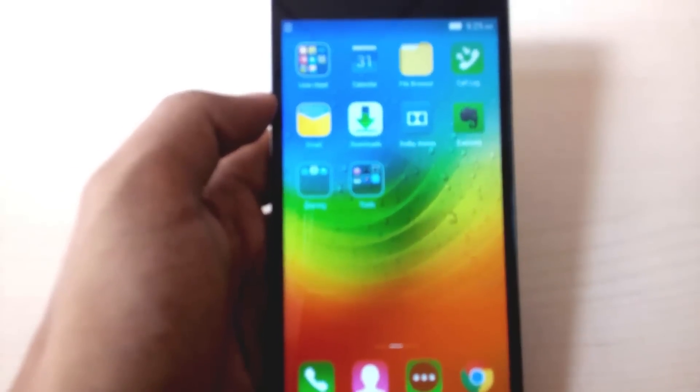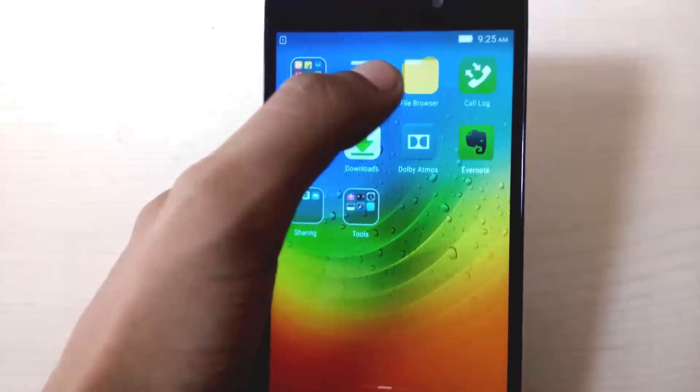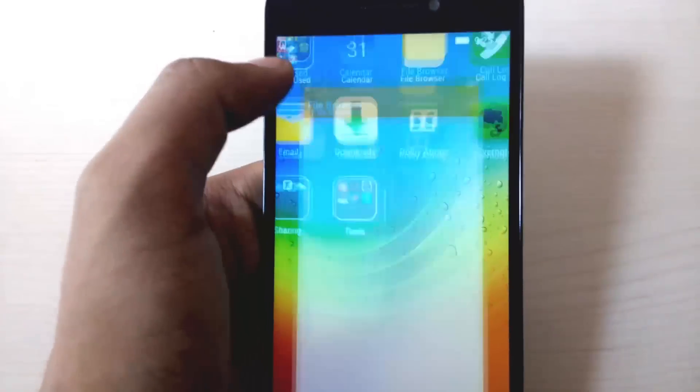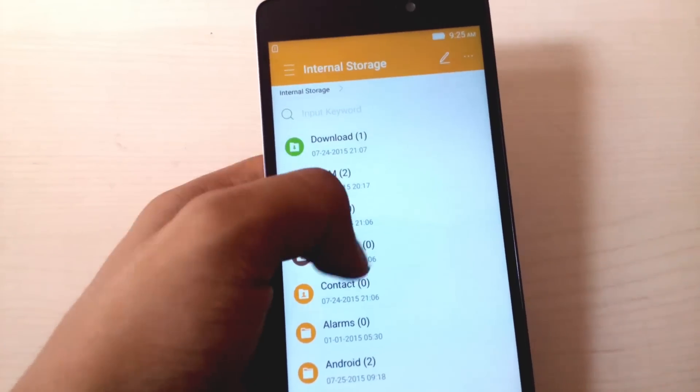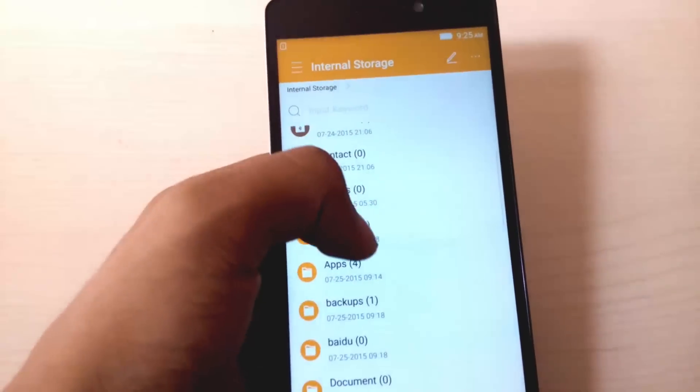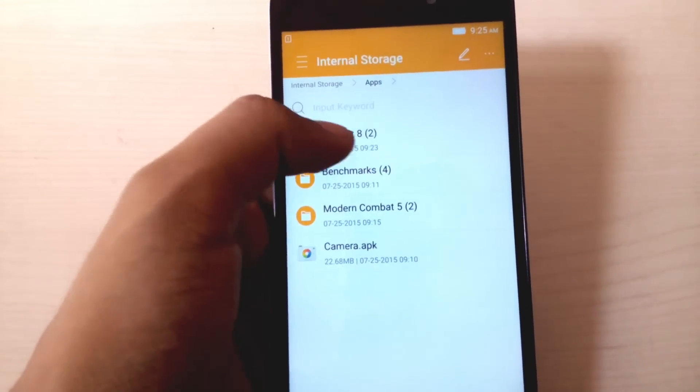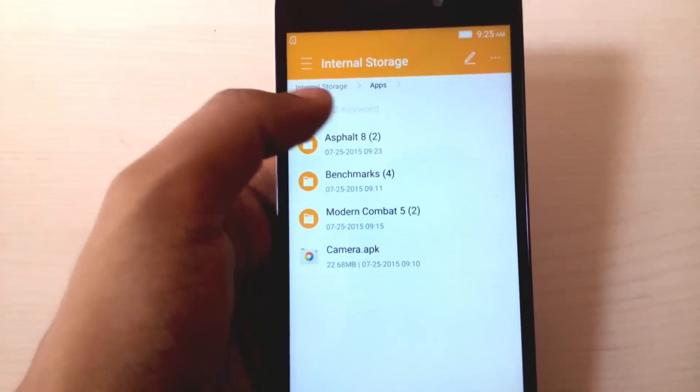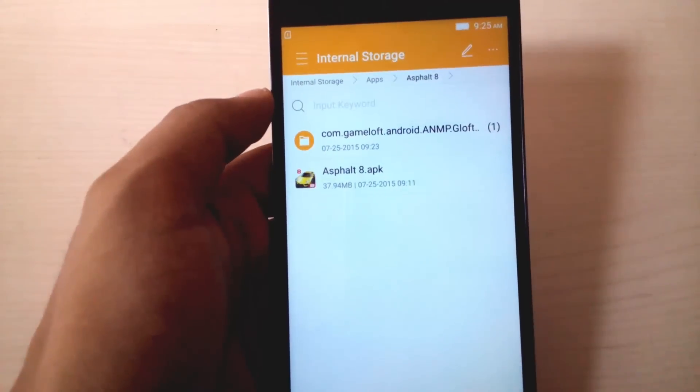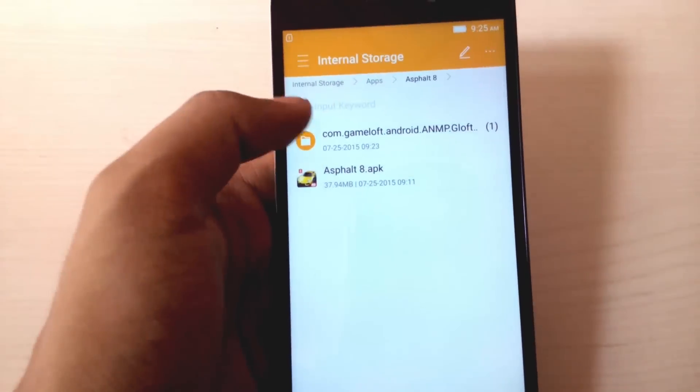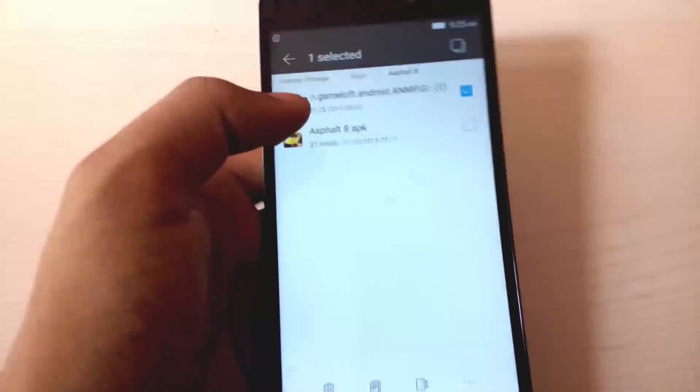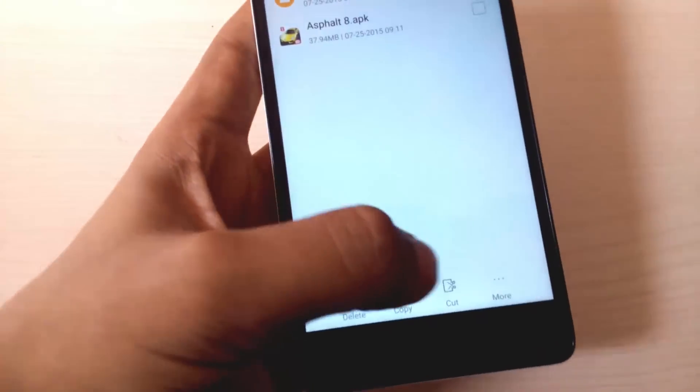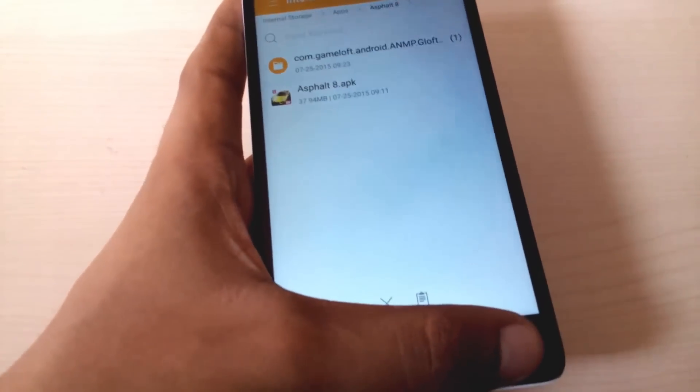Hey guys, this is Shahshad and today we'll be seeing how to fix the error of invalid license in many Android games like Asphalt 8. So I have downloaded Asphalt 8 on my other phone and now I want to install it on this phone without downloading the entire game again.